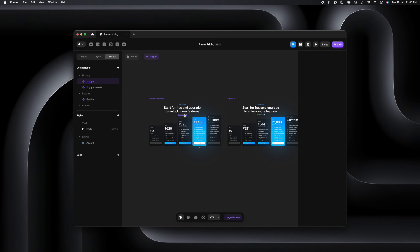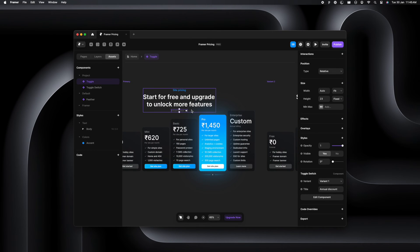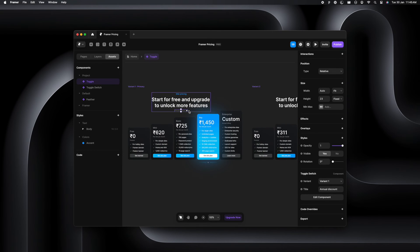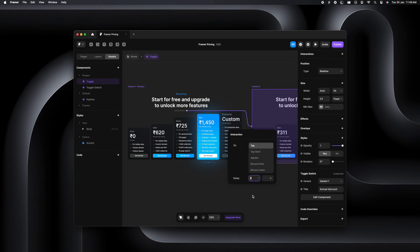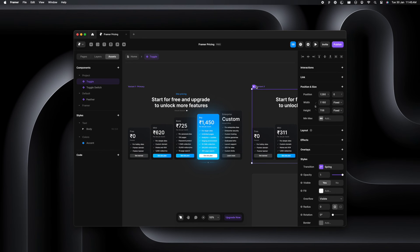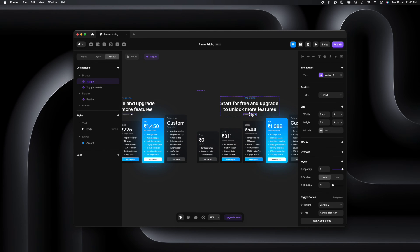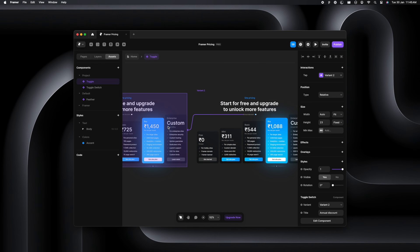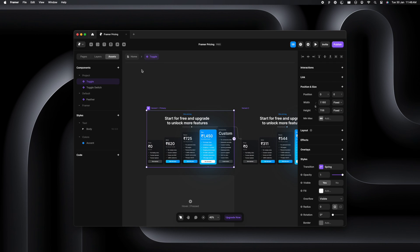And now we will just quickly make sure that we add the interactions. So we'll just on tap of the button, it'll take you to variant two. And similarly, we'll add the interaction to the toggle switch in variant two and link it to variant one. So the tap interaction is that simple to add.